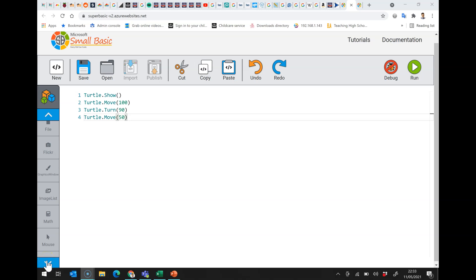Welcome to this second Small Basic video. Today we're going to have a look at some really basic commands to do a drawing. We're just going to be sequencing those commands, we're not going to be doing anything complicated at all.